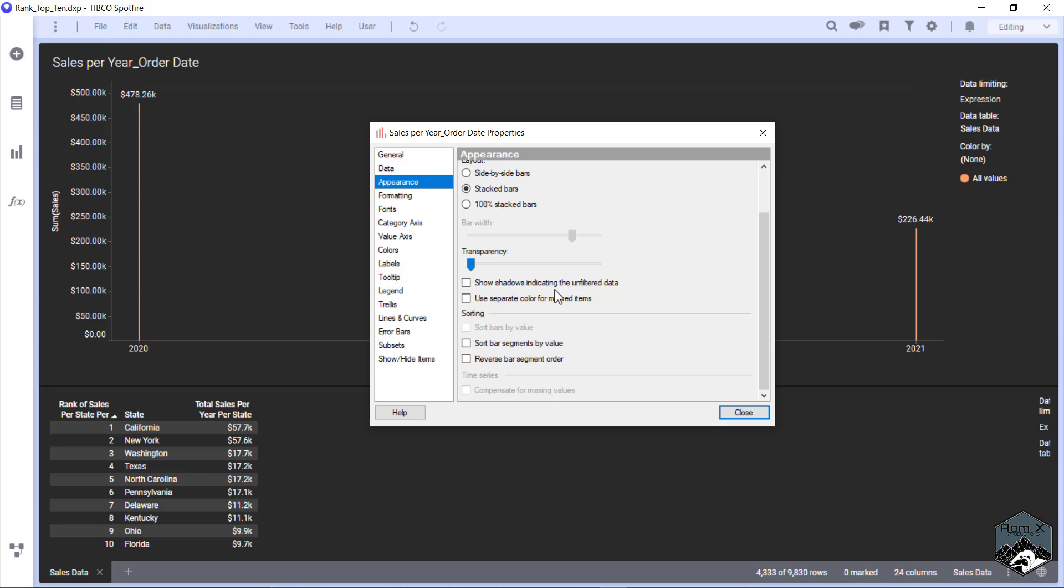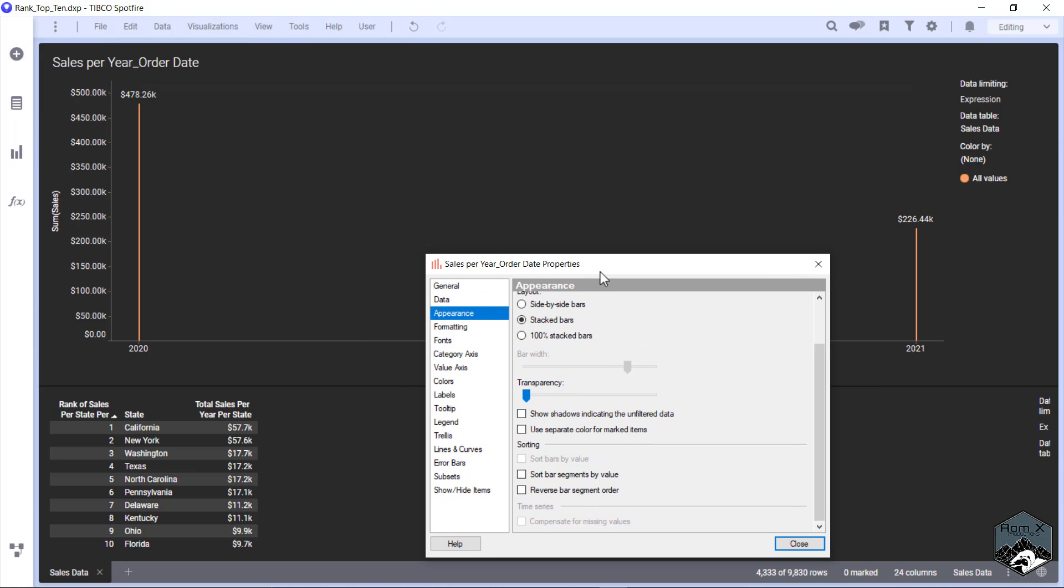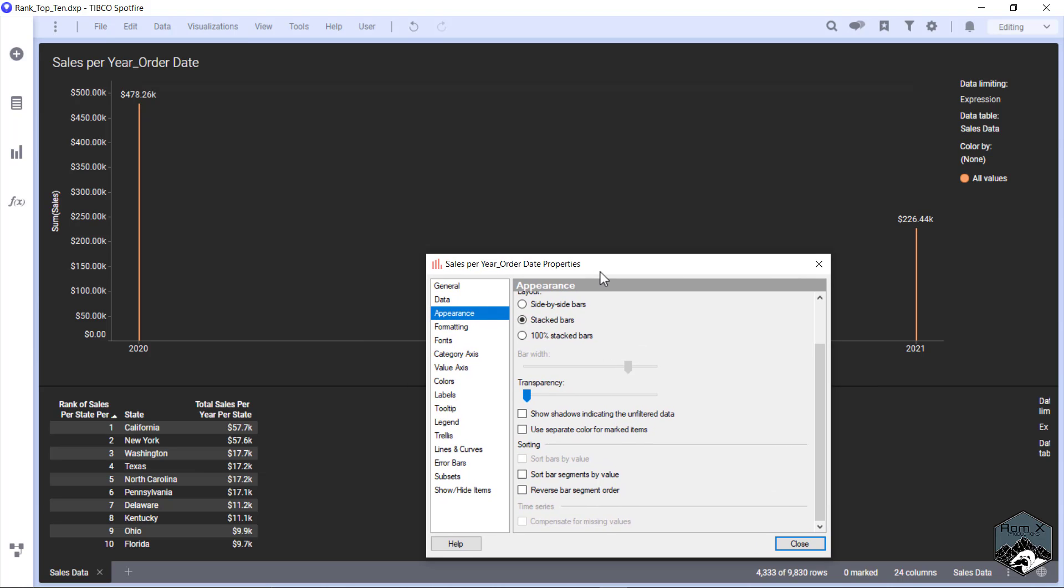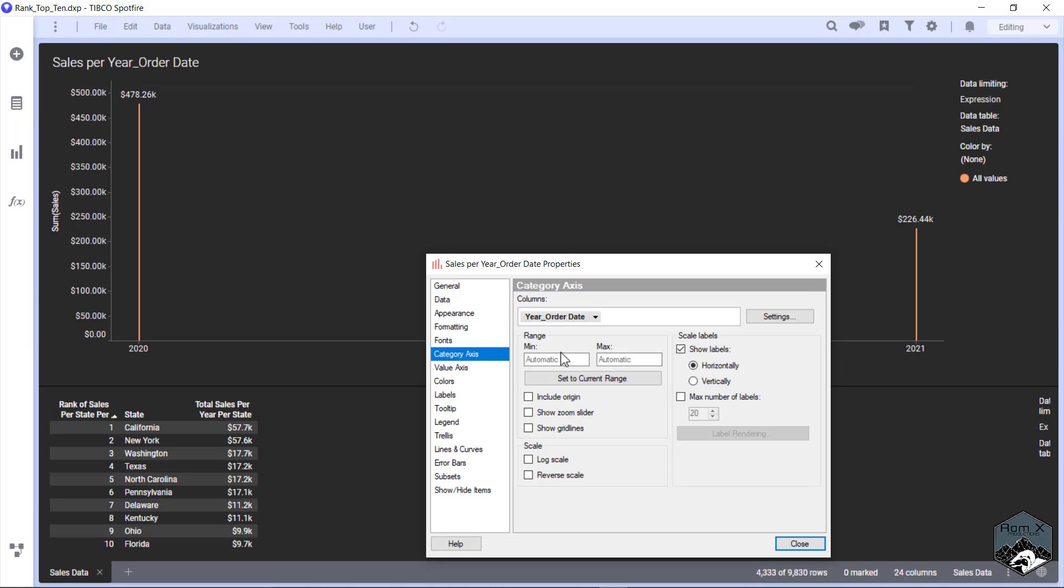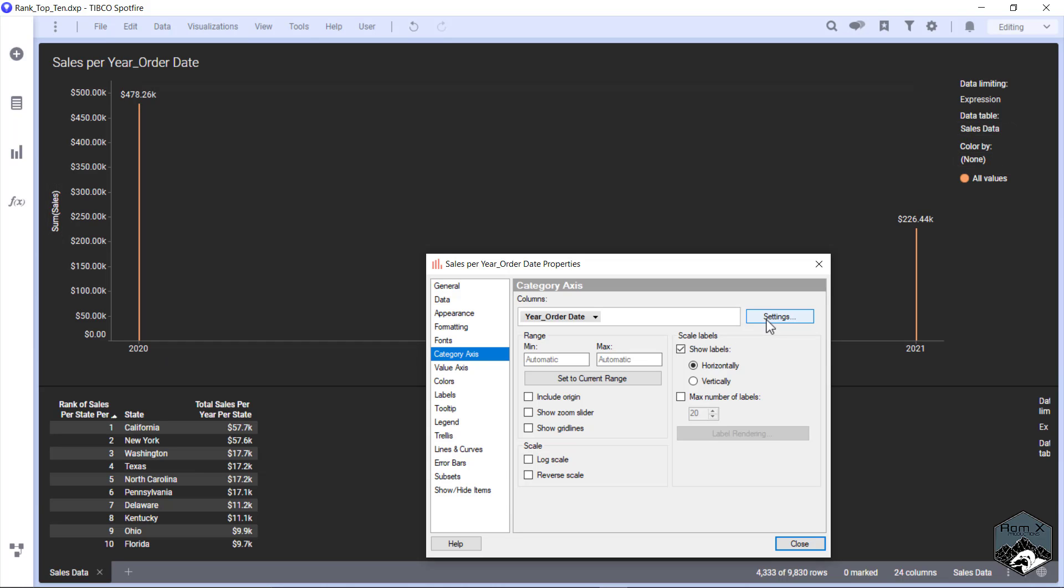There are two ways to fix this. We go to Category Axis, and what happens is this is a number, so it thinks it's a continuous axis instead of a string which is considered categorical.